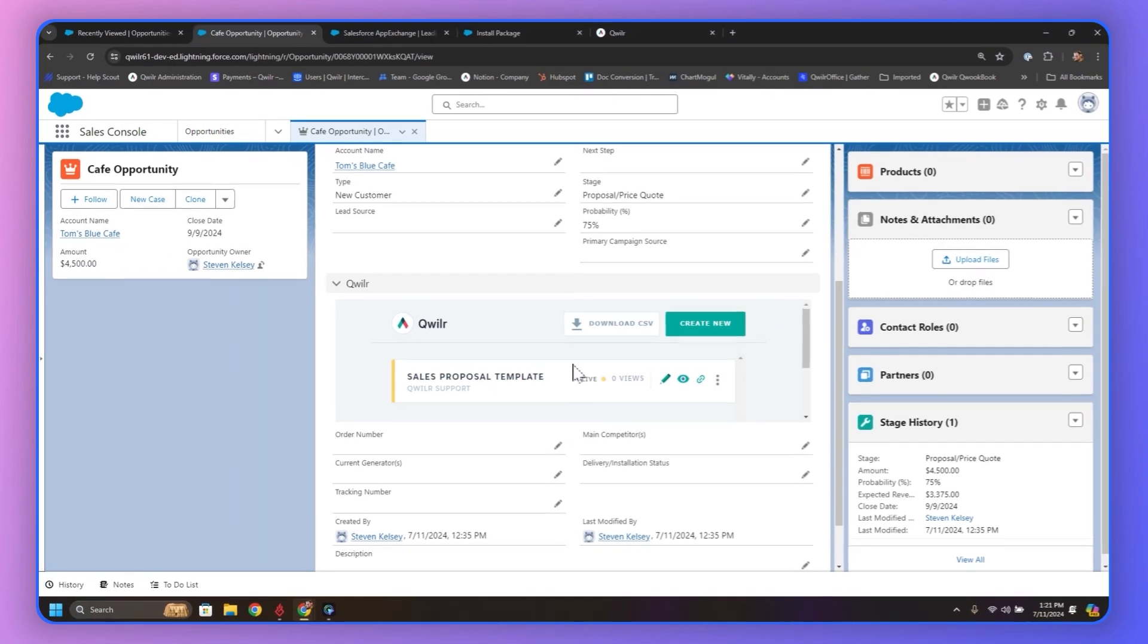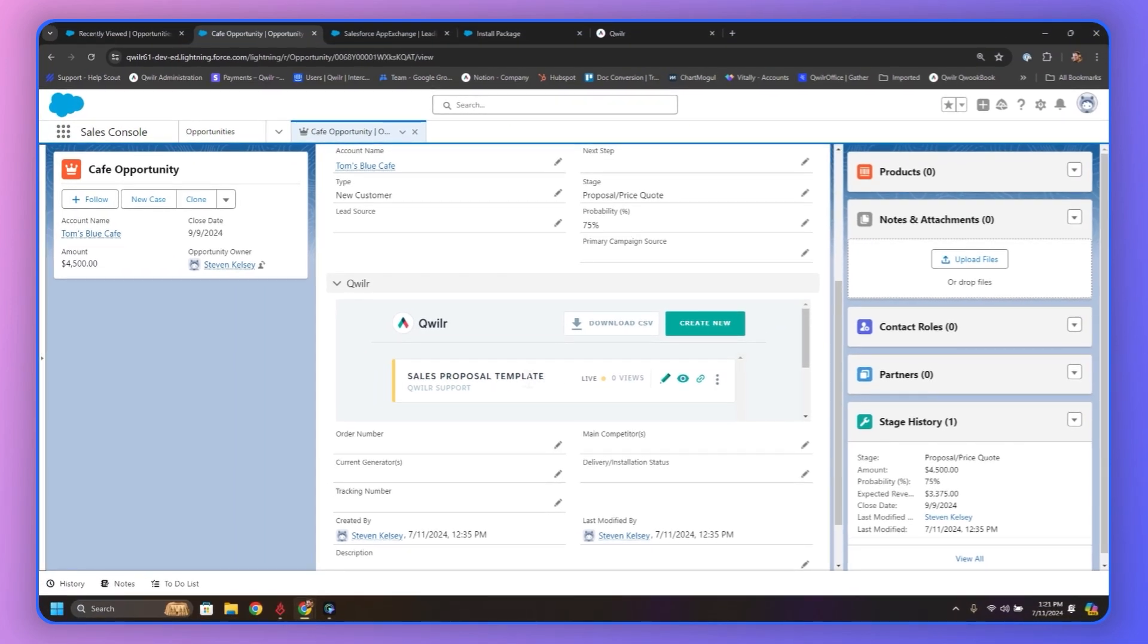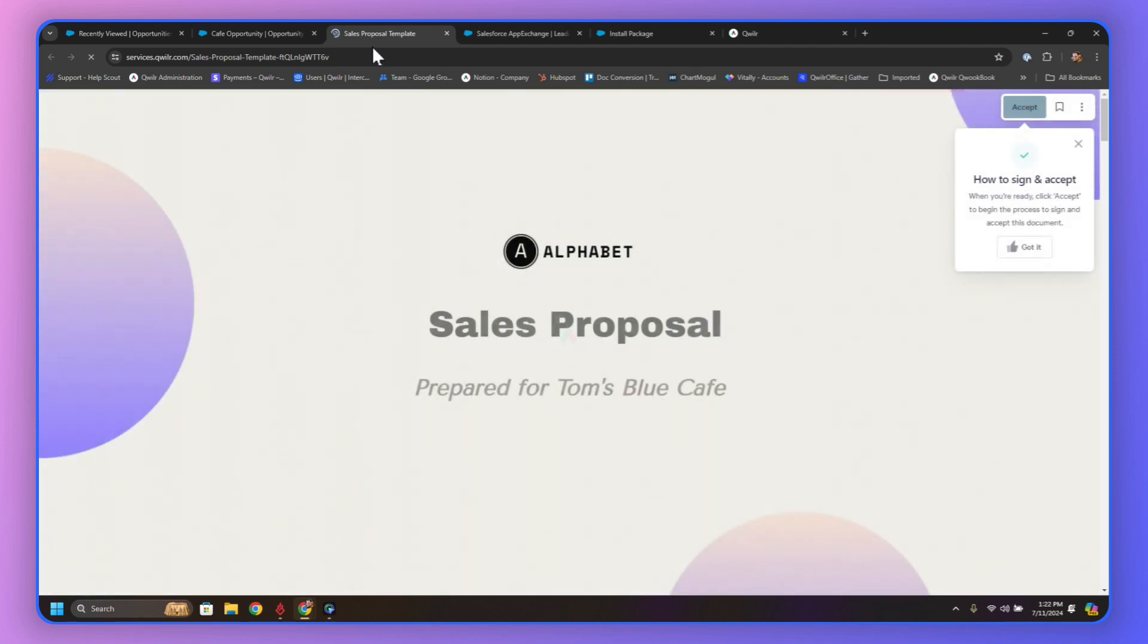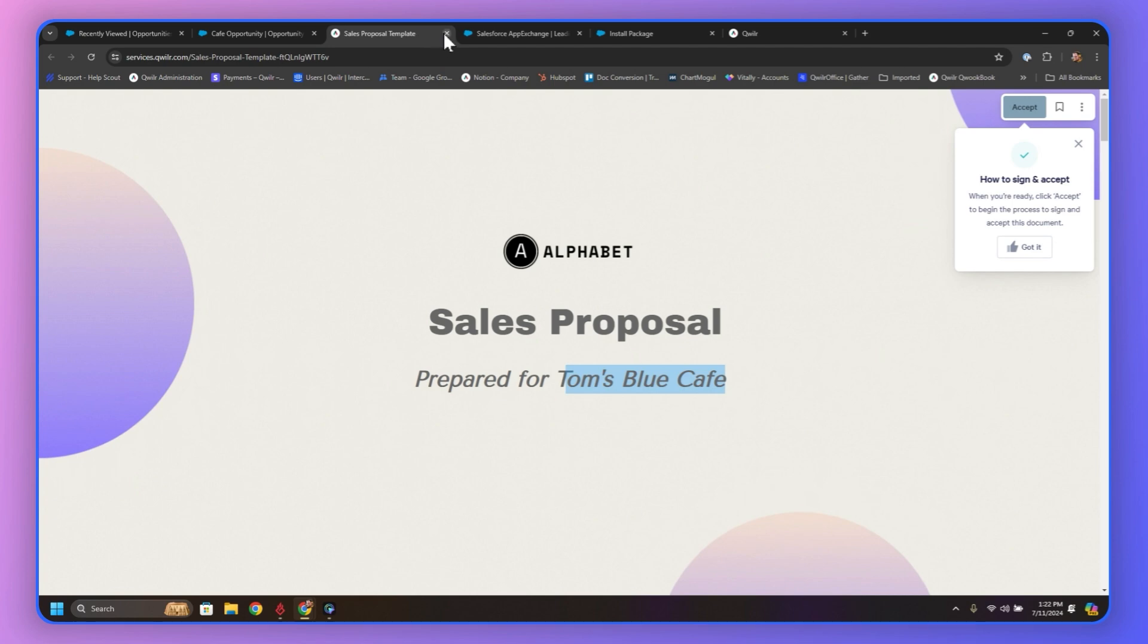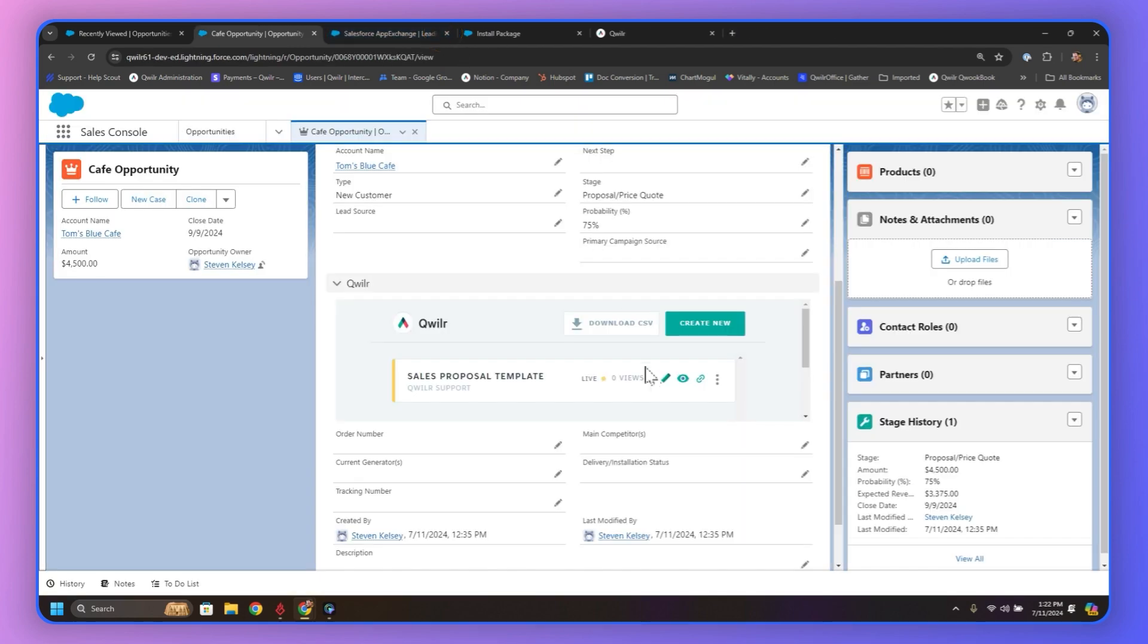From this point, we have some options. We have the little pencil icon to edit the page, but we're going to take a quick preview just to make sure it imported the Opportunity Record data. And we should see it right here. Yep. Prepared for Tom's Blue Cafe, that's the example account name on that opportunity.